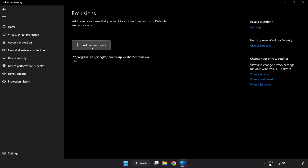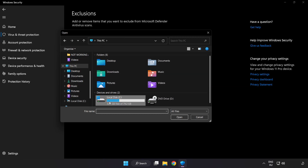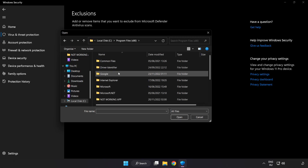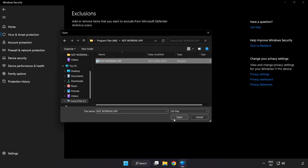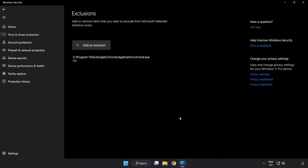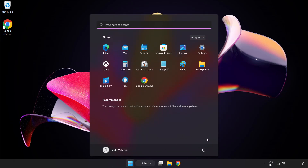Add an exclusion and select File and Folder. Find your not working application, select it, and click Open. Close the window and restart your PC. Problem solved — like and subscribe.